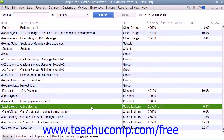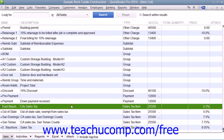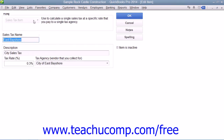To create a sales tax item within the Item List, you simply click the Item button in the lower left corner of the Item List, and then select the New command from the pop-up menu that appears to open the New Item window. The first thing you do is select the sales tax item from the Type drop-down at the top of the window, displayed immediately upon opening the New Item window.